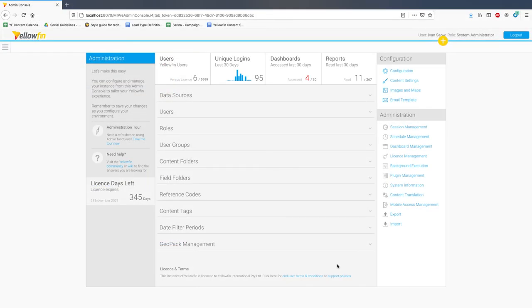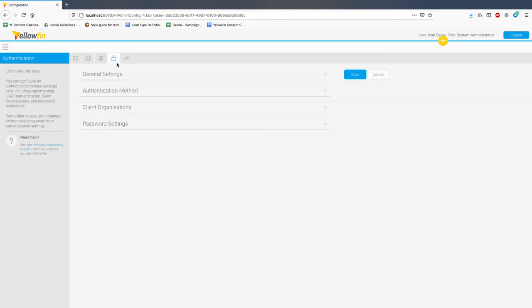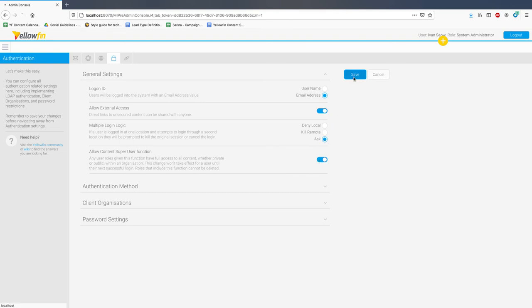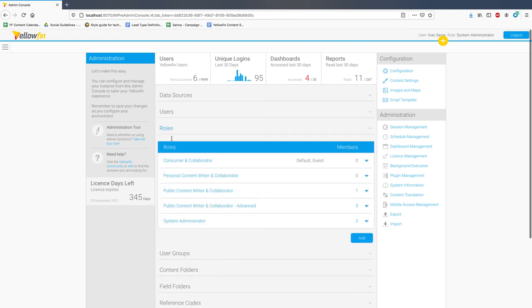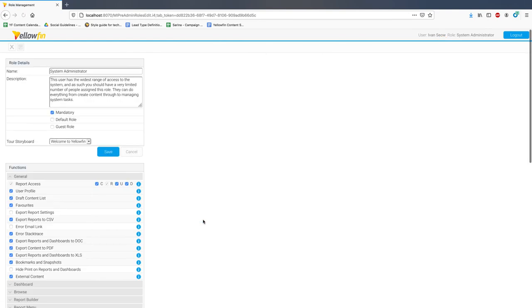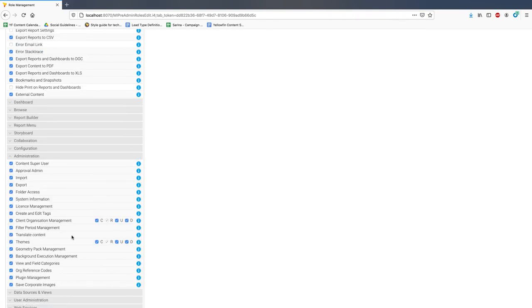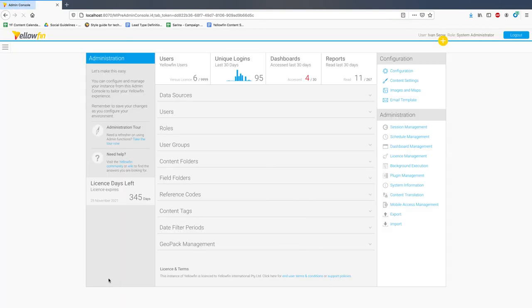Last but not least is the introduction of the super user role function. This new role function enables administrators to manage everyone's content within the deployment, both public and private, irrespective of content security. In order to have access to this capability, you will need to enable this within the admin console. This affects the visibility of this role function within role management. Switch this on and save it against your administrator roles.